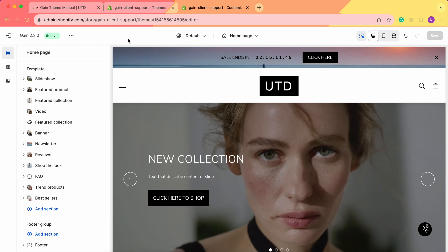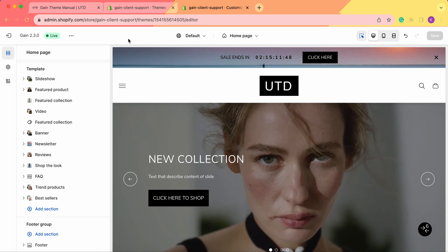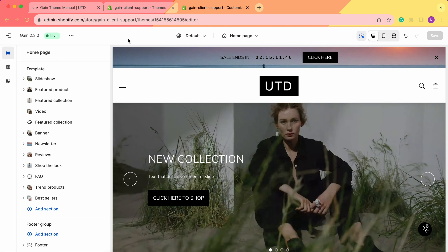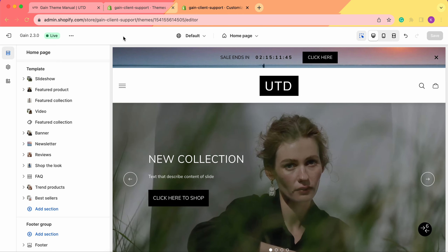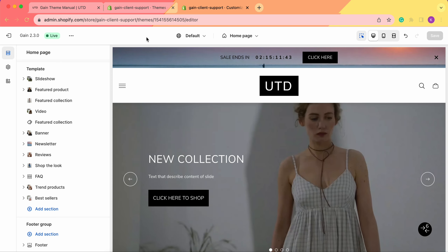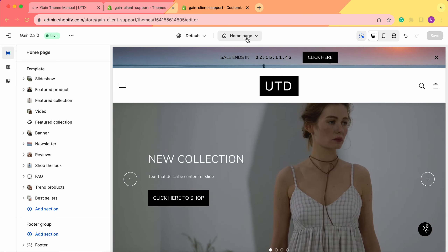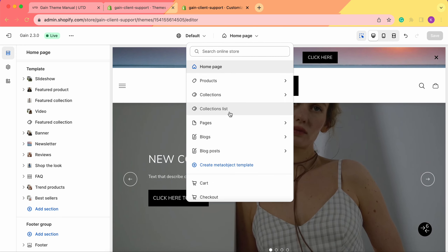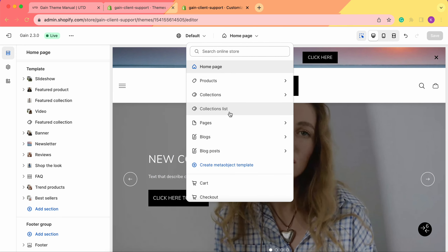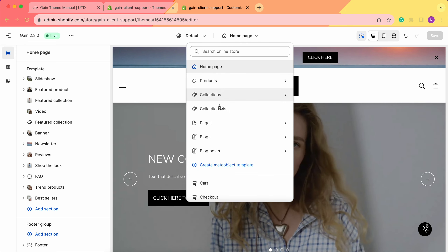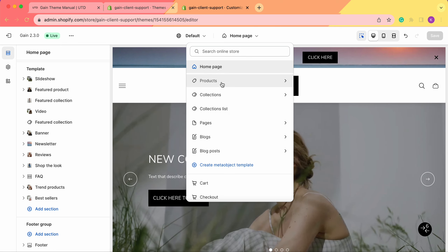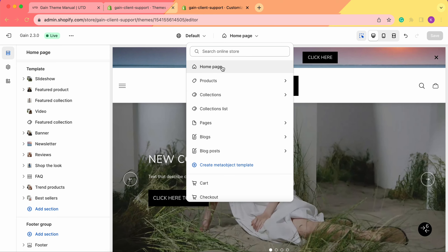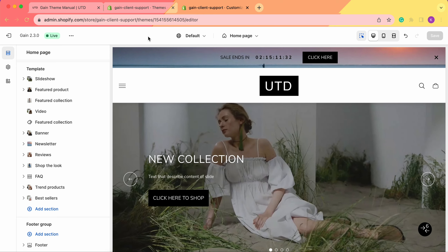Hello, thank you for joining this video. Here we'll explore the grid images section for your Shopify store. We need to go to our theme customizer and from here choose the page where we'd like to add the grid images section. Keep in mind that you can add it to any page that you prefer, but for our example let's stay with the home page.